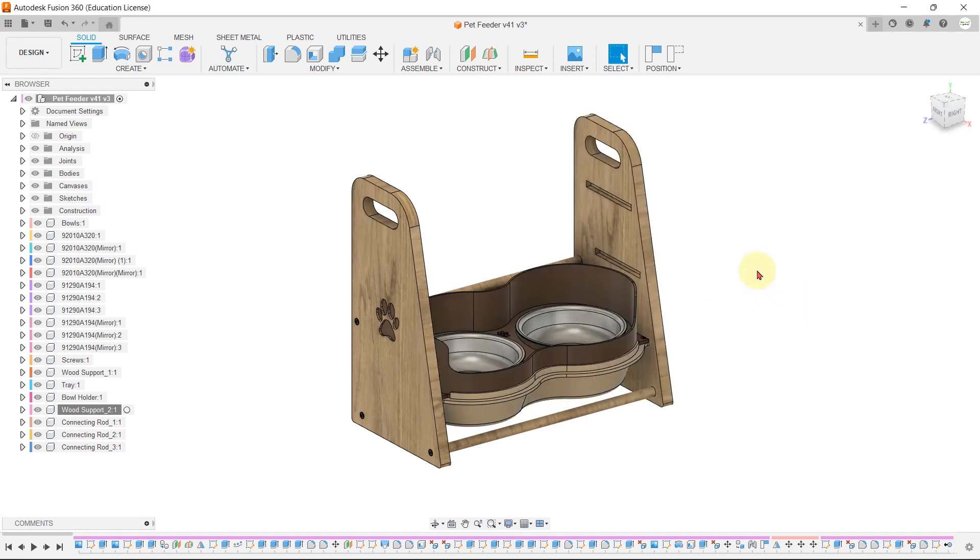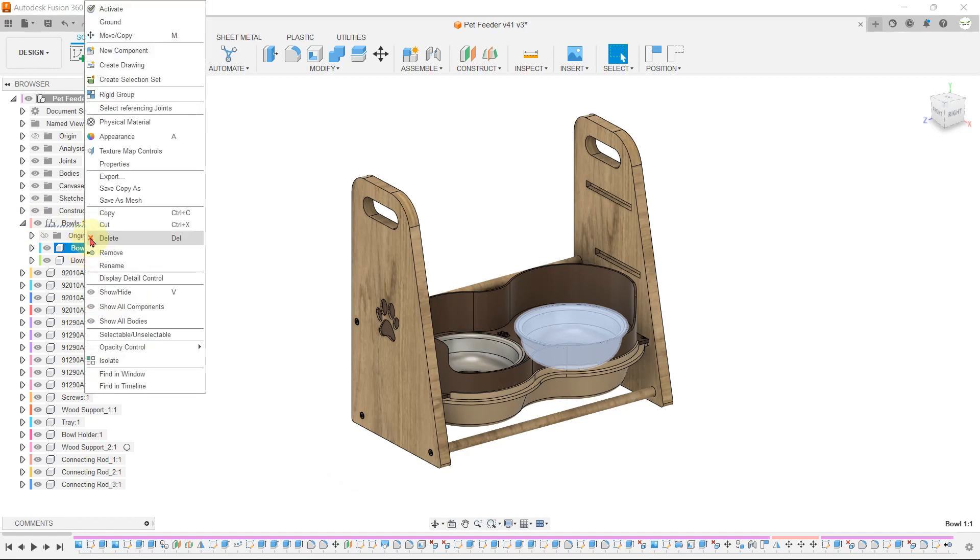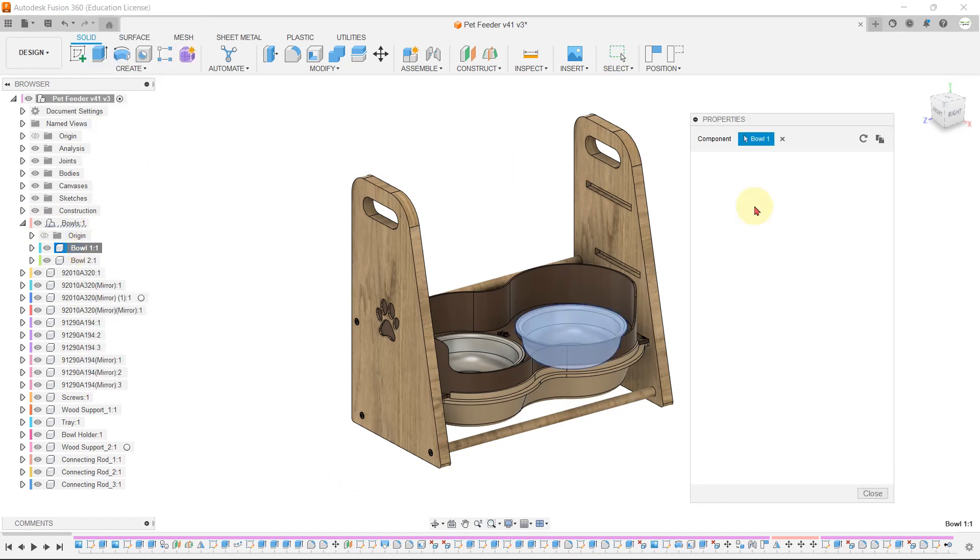Let's once again check the materials. Let's check the weight and dimension of the bowl part very quickly. Select any of the bowls, hit right-click, and go into properties.